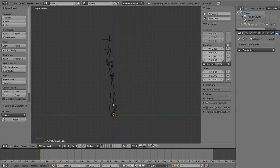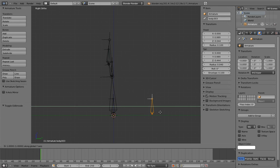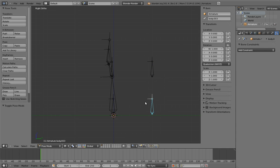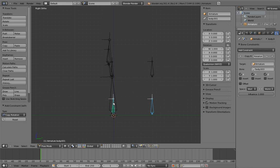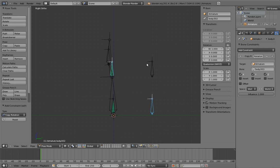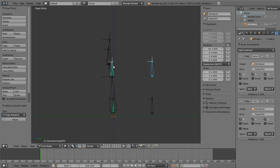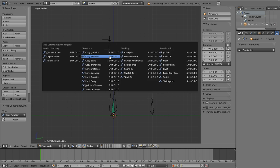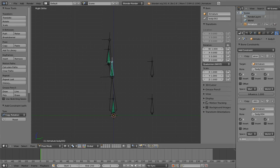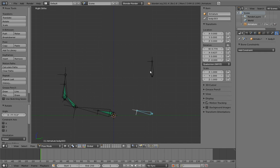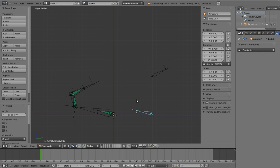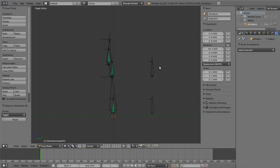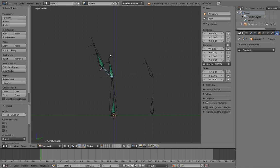Now we can create the control bones by duplicating one of the new parents, and create the constraints on those new parents. Now we have our default pose preserved, but the neck also adjusts properly to the body and head rotating. Not only that, but we can also manually rotate the neck bone on top of all of this.